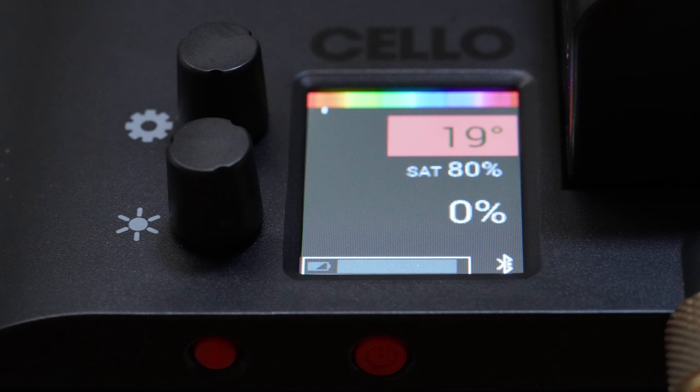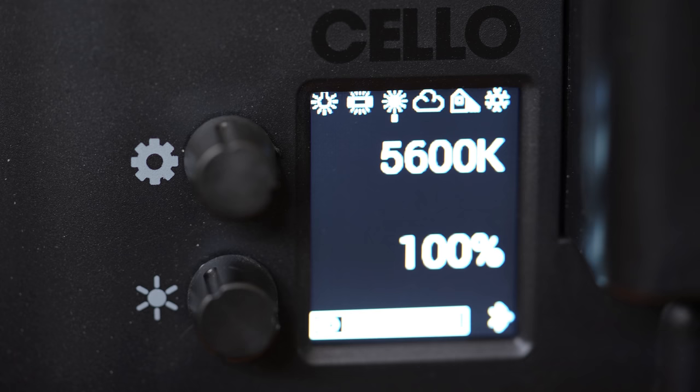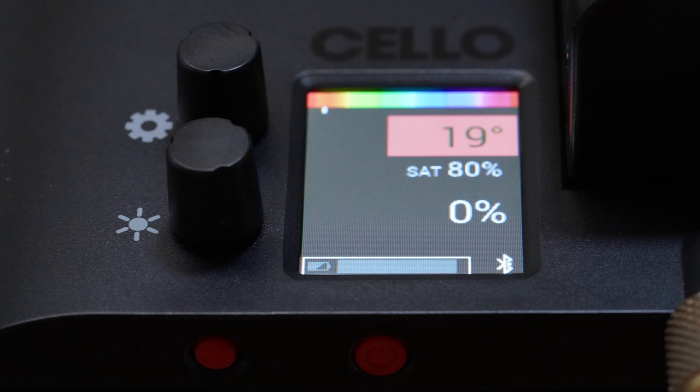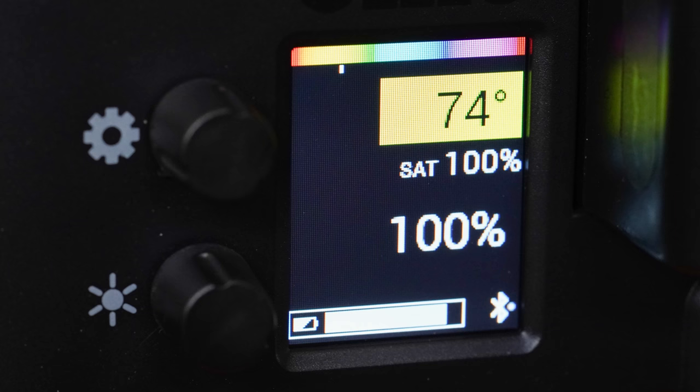The top dial flips between parameters within each of the modes that you might be in. For example, if you're in the gel mode, then by turning it, you can change between gels. If you're in the white balance mode, then you're changing color temperatures. The bottom knob, as you turn it, simply increases the brightness from 0% to 100%.